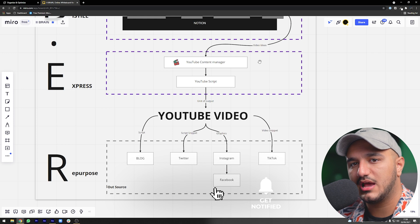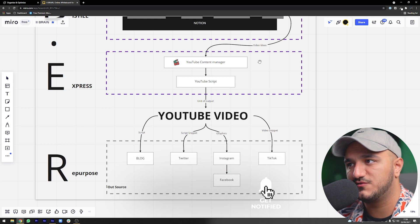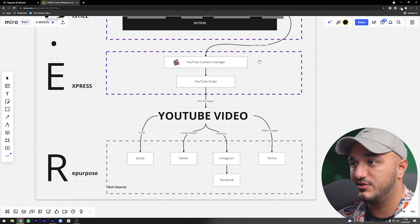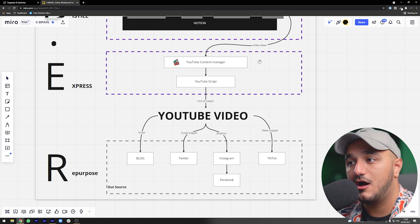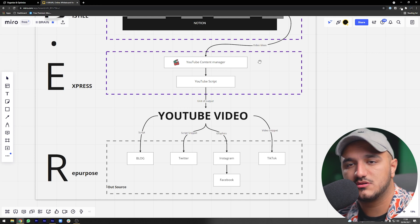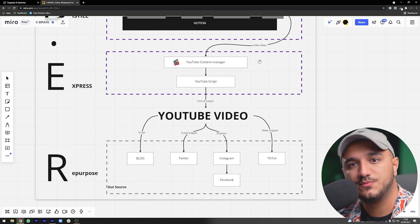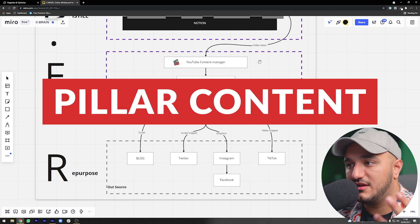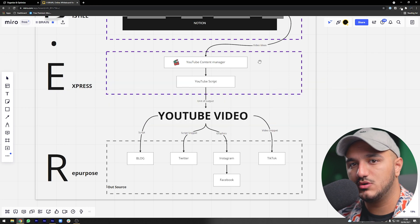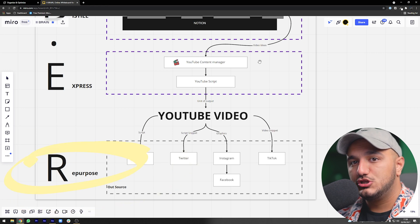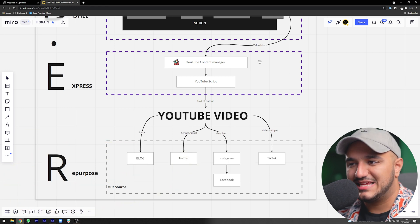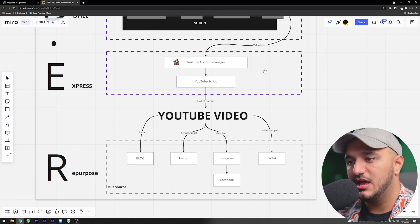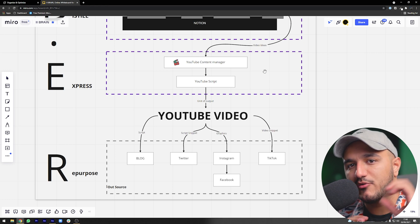After tracking all these videos over time, we can come back to them and create YouTube video scripts. Then we sit in front of the camera and shoot — that's our pillar content, our unit of output. The next layer is to use that unit of output in a repurposing layer, where we take that pillar content and break it up into smaller things.